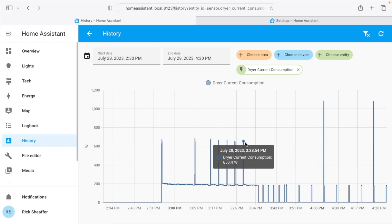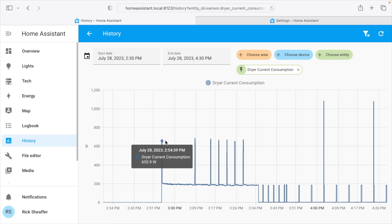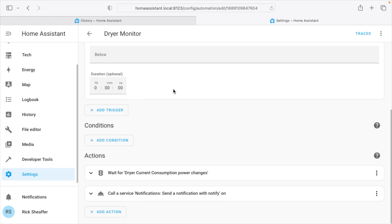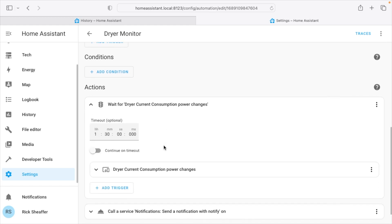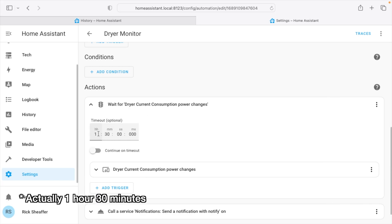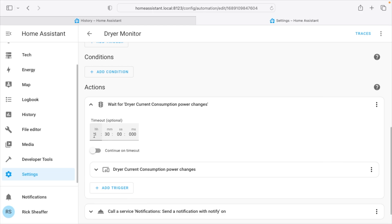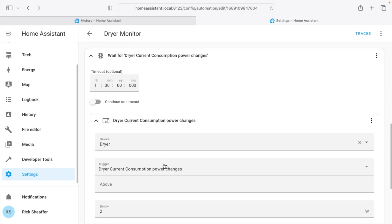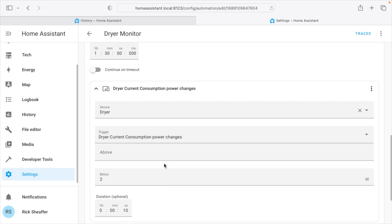So we have this over 600 watts, and then if we scroll down for the actions, you want to choose this little traffic light and choose wait for dryer current consumption power changes. And this is going to time out after an hour. So if it doesn't see this happen within the hour it's going to give up. If you have a dryer that takes a long time you may need to extend that. So this allows us to add another trigger.